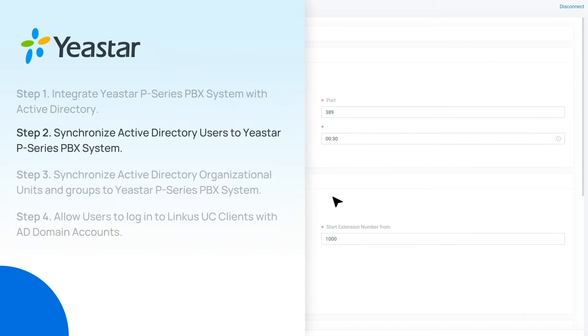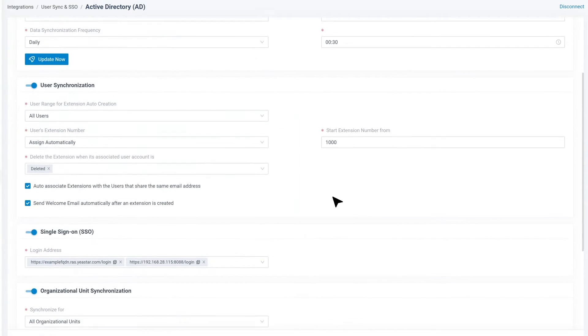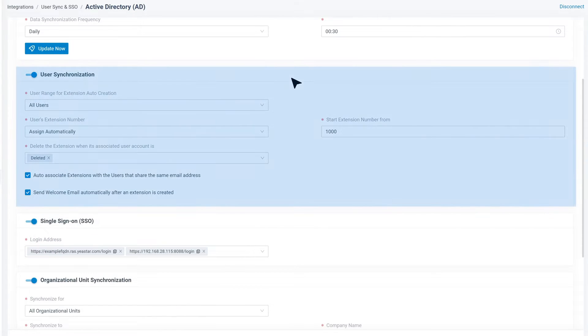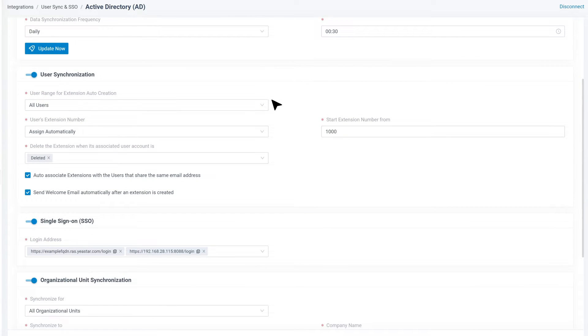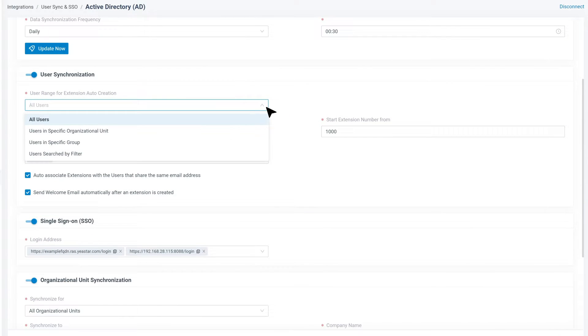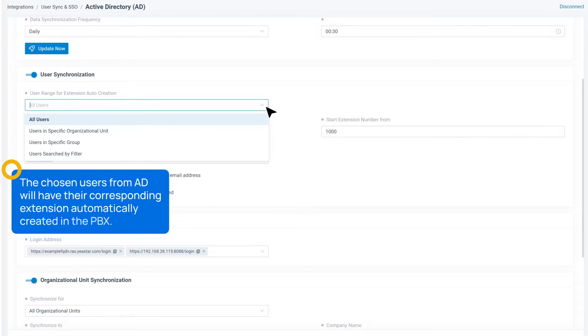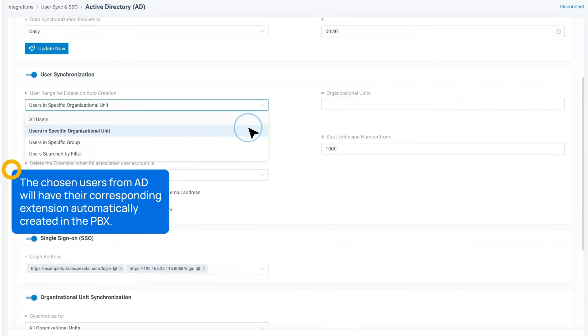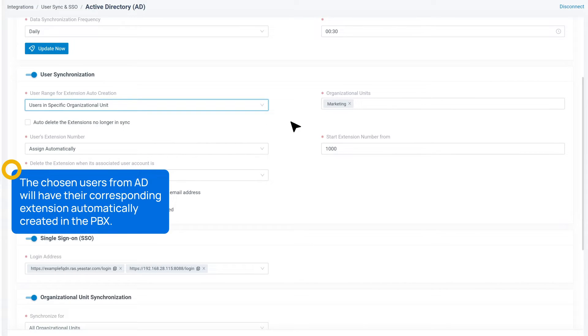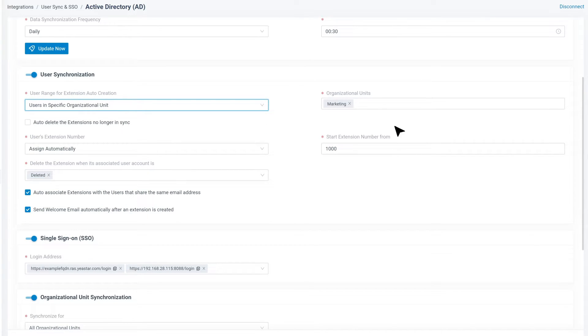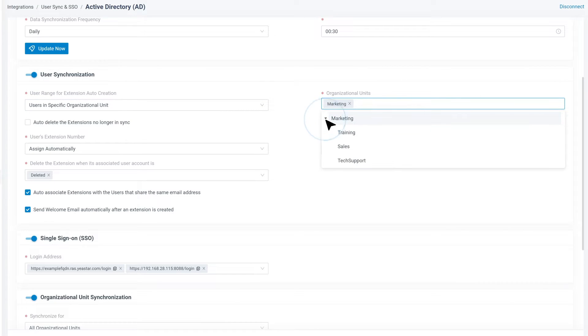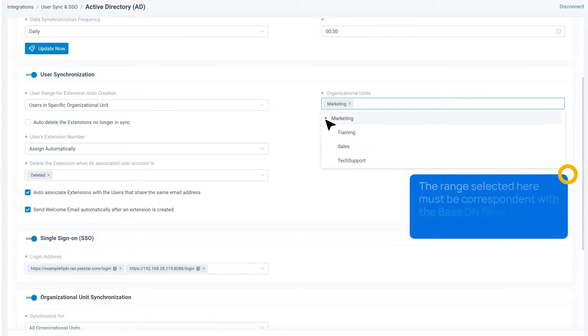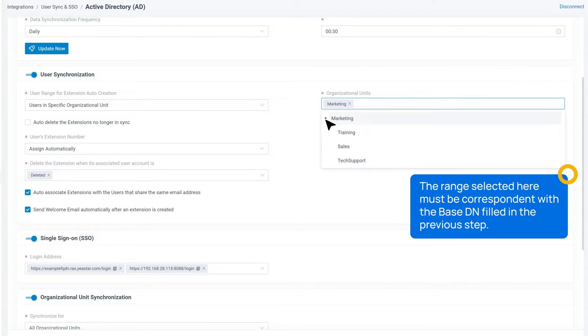Now we move back to the user and SSO. Here we switch on the user synchronization. Then we can set the user range for extension auto-creation. It means that the chosen users from Active Directory will have their corresponding extension automatically created on the PBX. So we need to specify who will be synced to the PBX. Please note that the range selected here must be correspondent with the BaseDN filled in the previous tab.